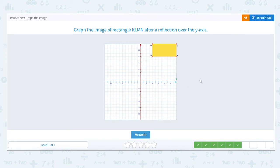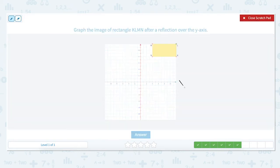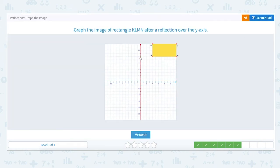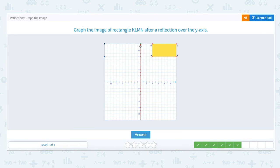Graph the image of rectangle KLMN after a reflection over the y-axis. The x-axis is the horizontal axis and the y-axis is the vertical axis. To reflect over the y-axis we want to flip rectangle KLMN to the left side of the y-axis. Point K is up 8 units and to the right 12 units. To reflect over the y-axis we move back to the y-axis and then to the left 12 units. Point L is up 12 units and to the right 12 units. To reflect over the y-axis we move back to the y-axis and then to the left 12 units and mark a point. Point M is up 12 units on the y-axis and to the right 4 units. To reflect over the y-axis we move back to the y-axis and then to the left 4 units and mark a point.